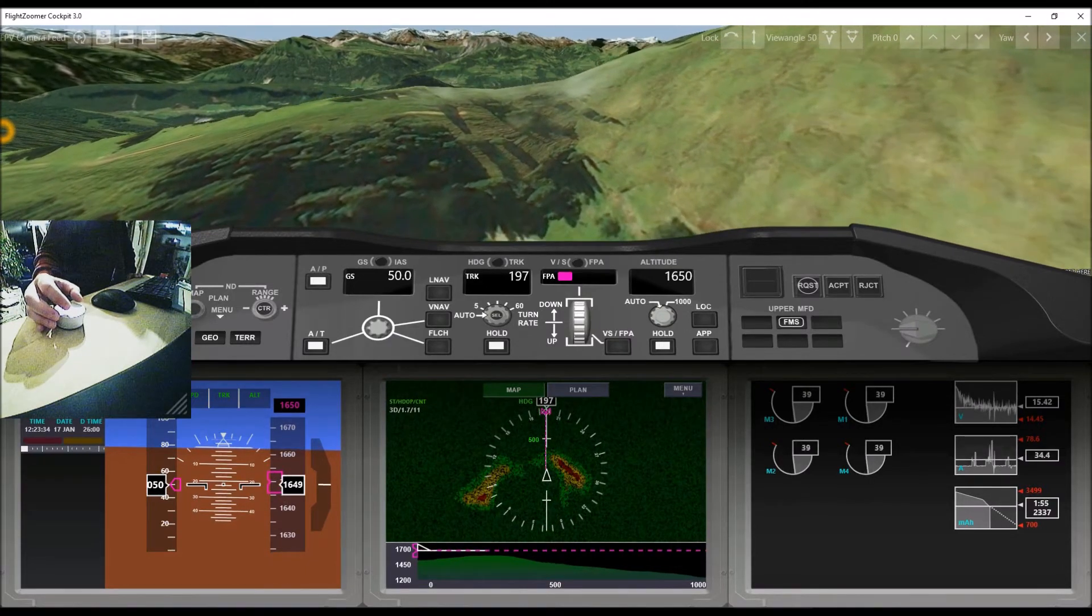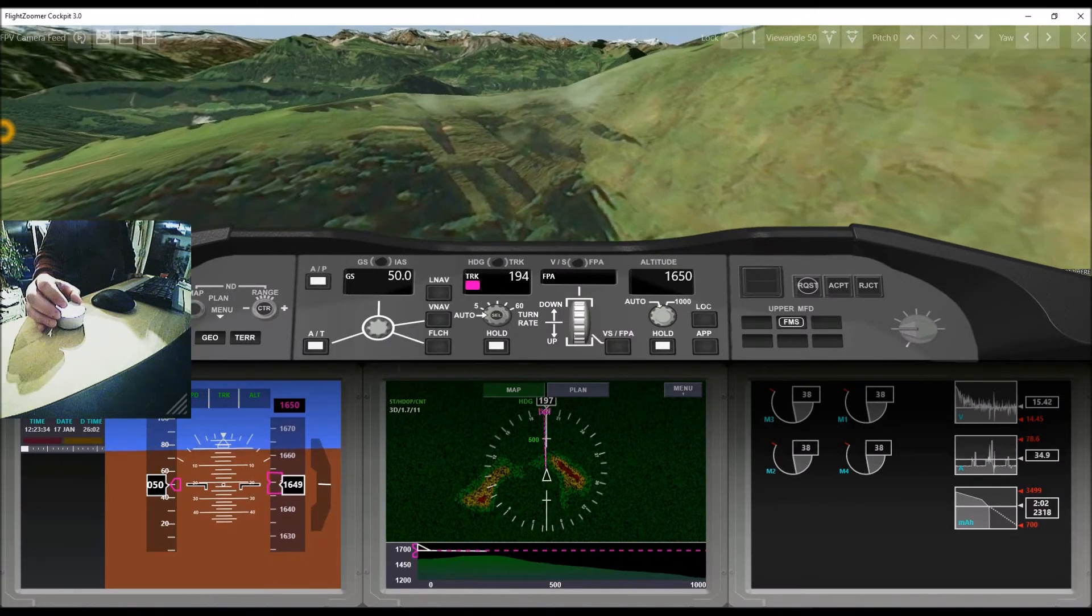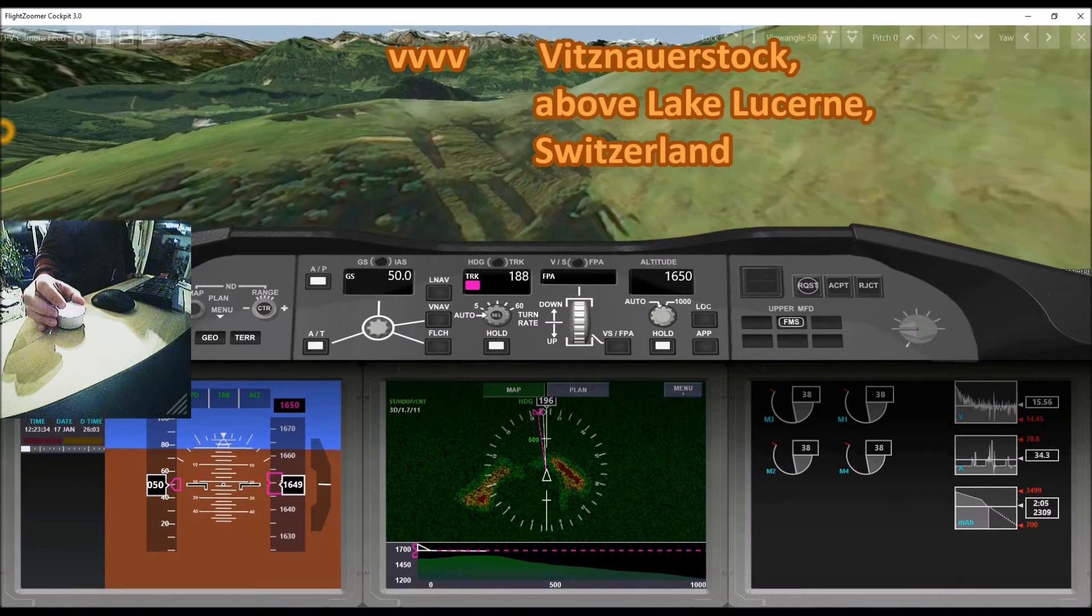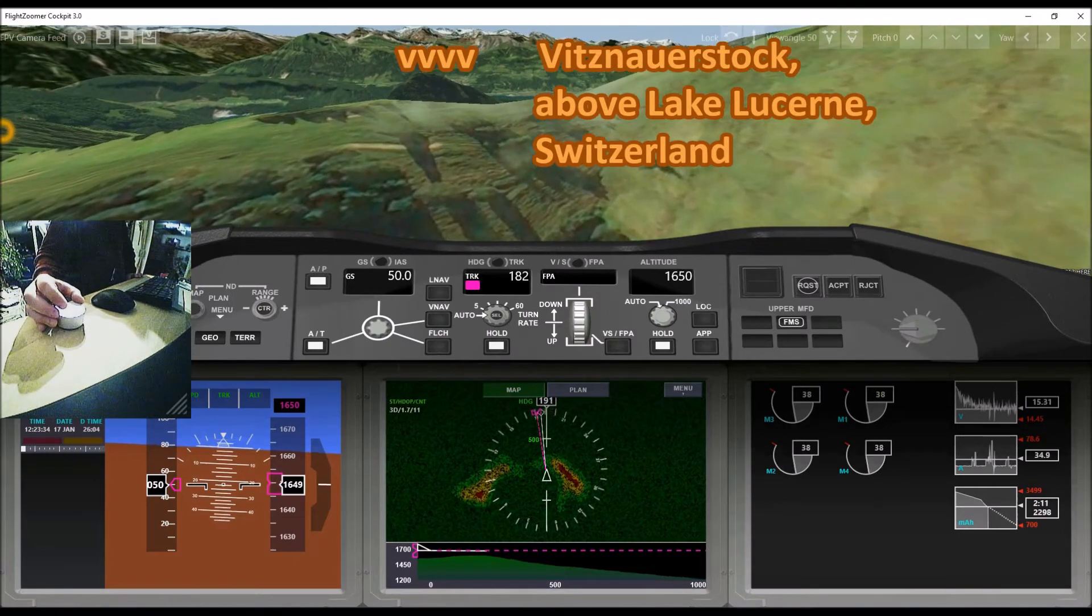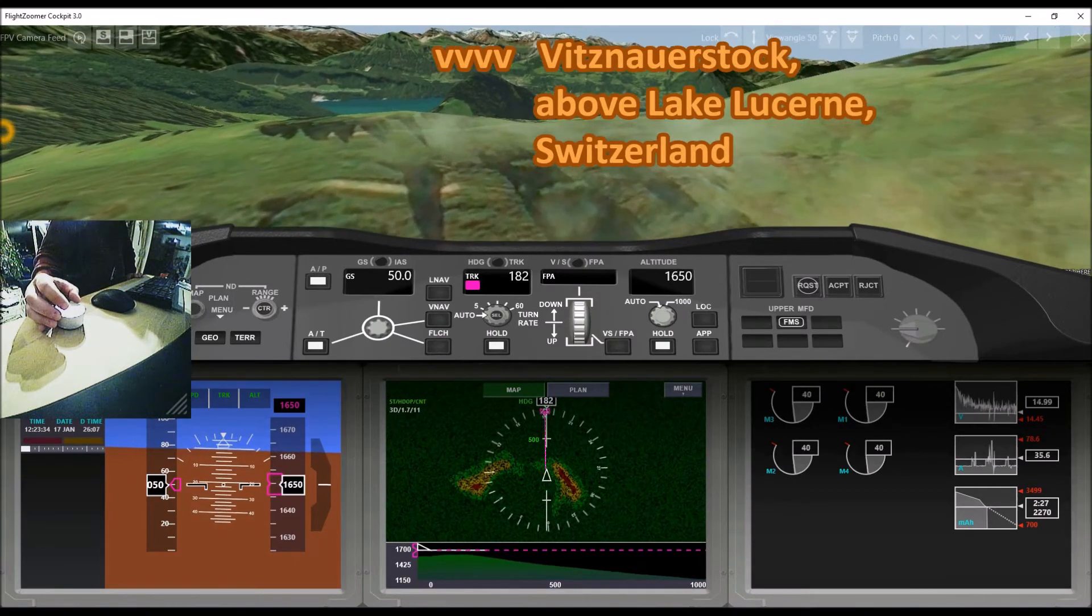After switching to the track over ground mode, we can adjust the course a bit in order to precisely turn towards the Witsnawer stock.